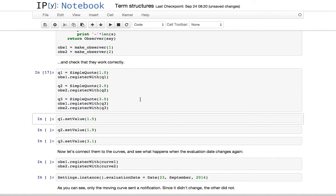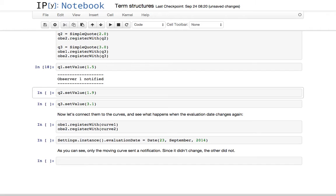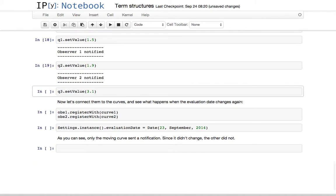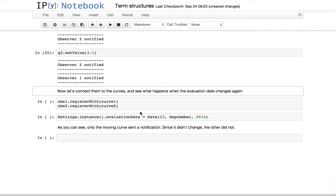I'm going to register the first observer with the first quote, the second observer with the second quote, and both observers with the third quote. When I change the value of the first quote, the first observer gets notified and outputs the relevant message. When I change the second, the second observer is notified. When I change the third quote, both observers get notified — the order is not important.